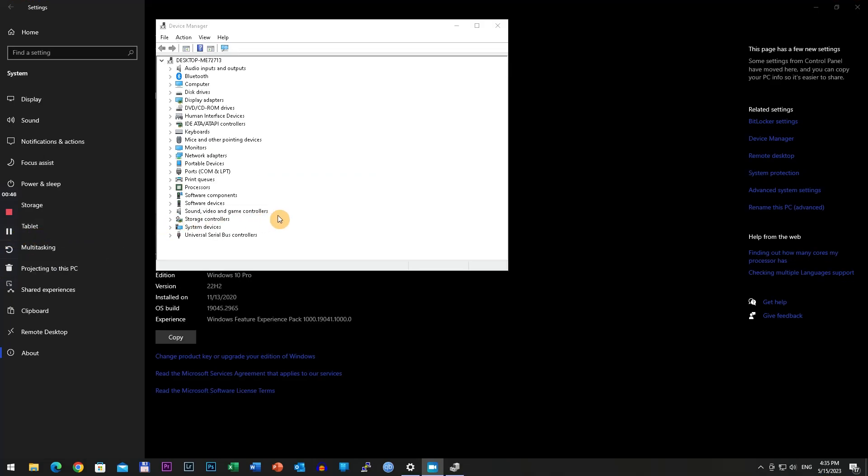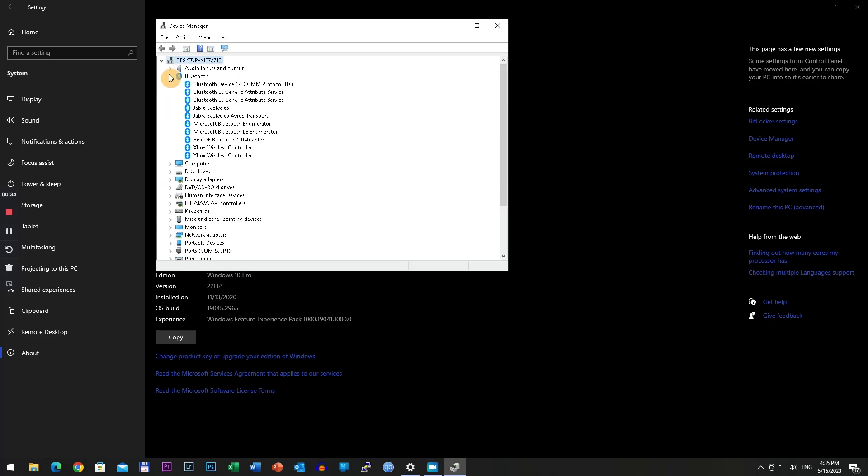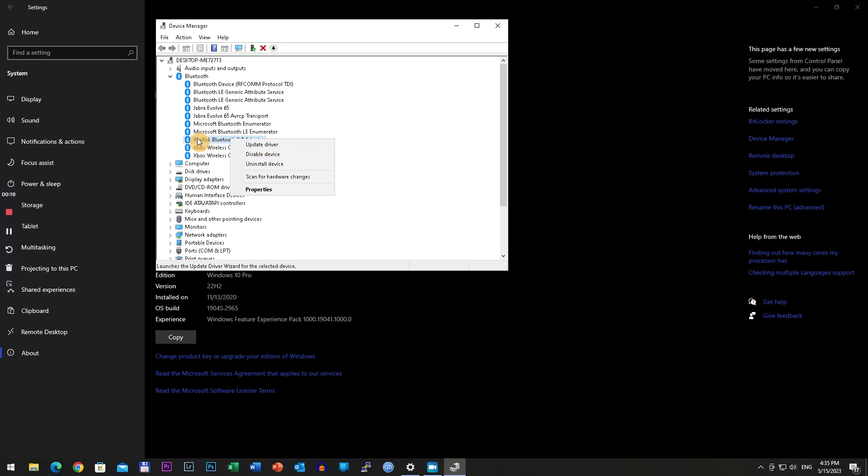And of course the third solution would be to go to Device Manager in your computer, go to Bluetooth devices, find your specific Bluetooth device and click update driver. If Windows will not automatically download the new update, then go to your specific producer of the chipset and download the latest update.